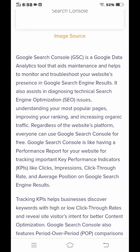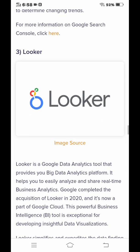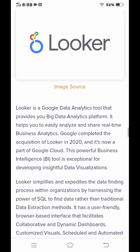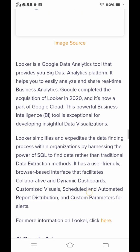Google Search Console also assists in diagnosing technical search engine optimization issues. The third tool is Looker. Looker is a Google data analytic tool that provides a big data analytics platform. It helps you easily analyze and share real-time business analytics. Google acquired Looker in 2020, and it is now part of the Google Cloud.